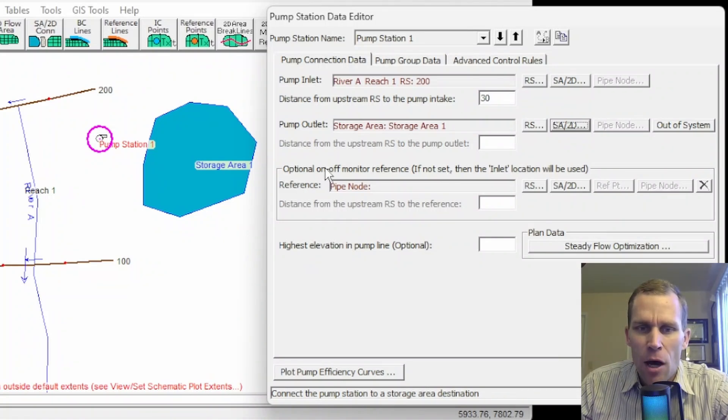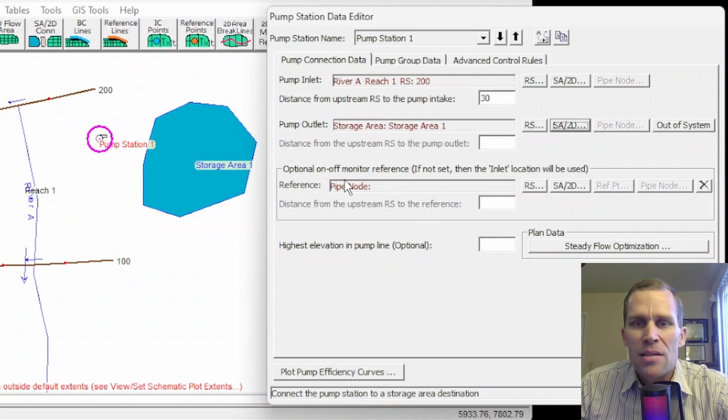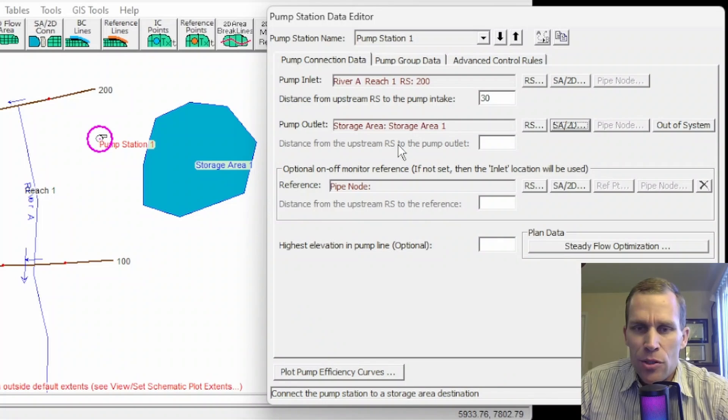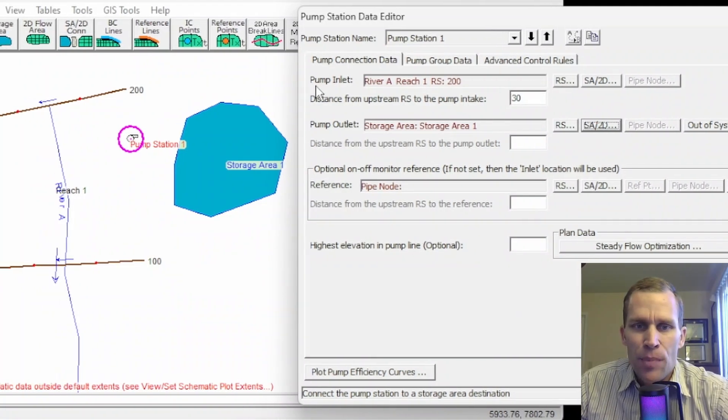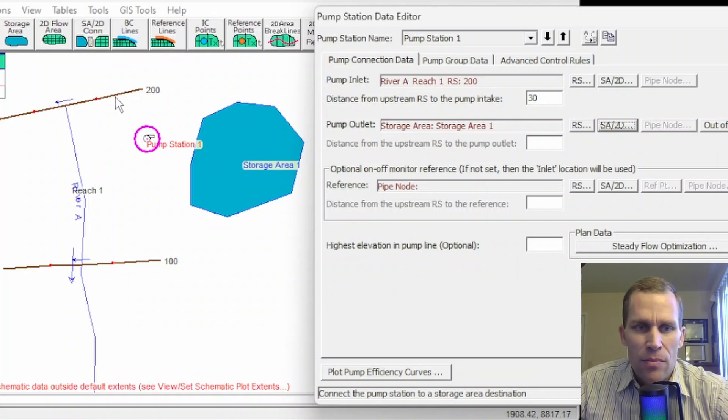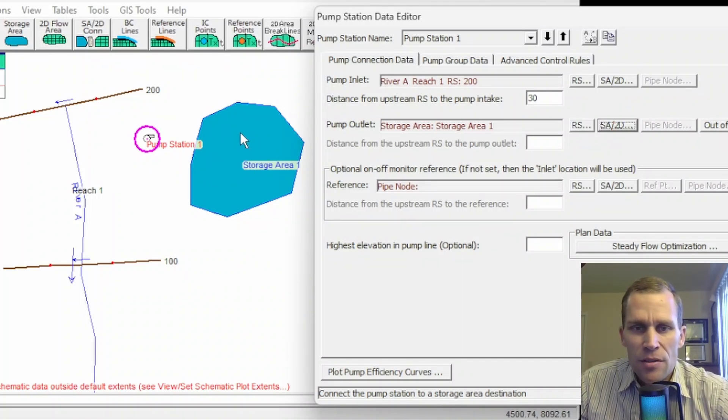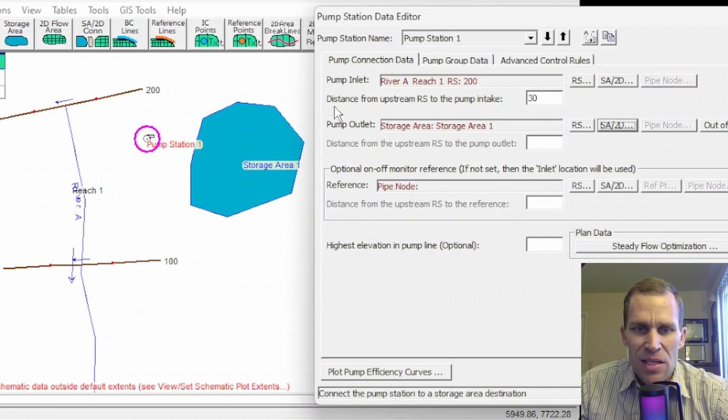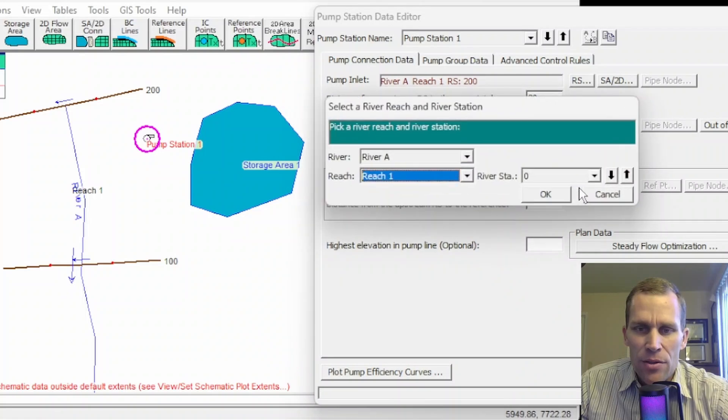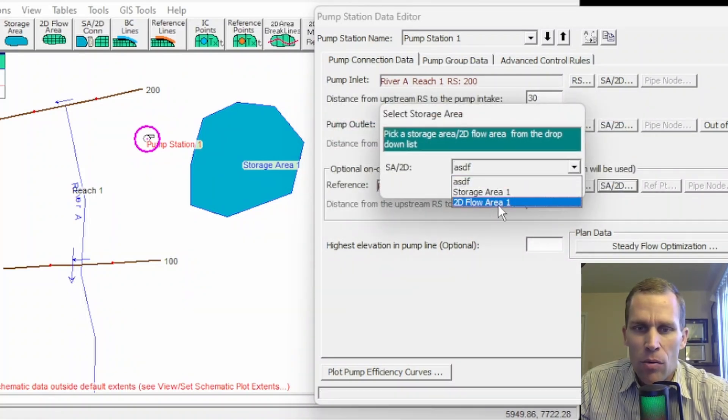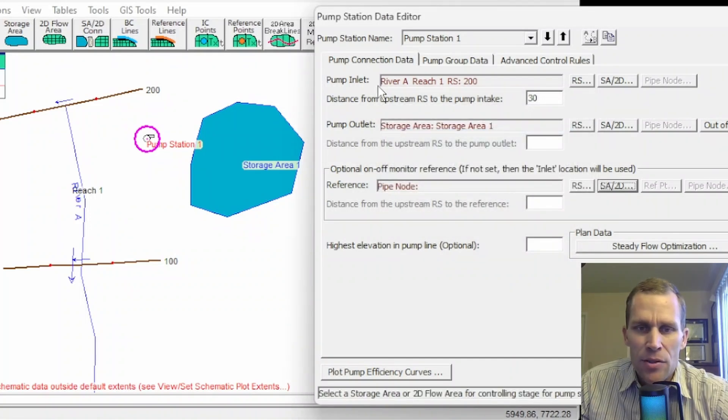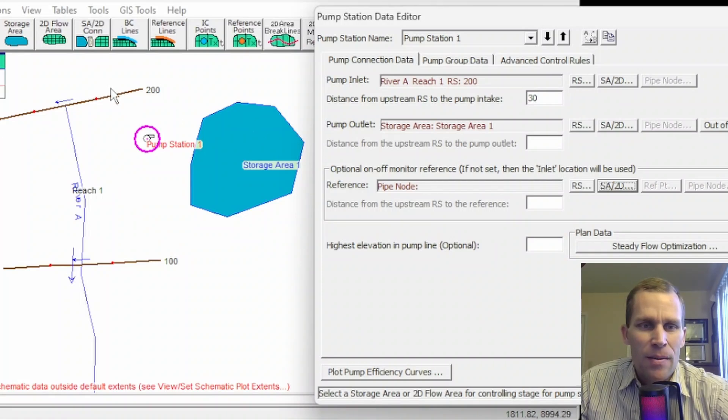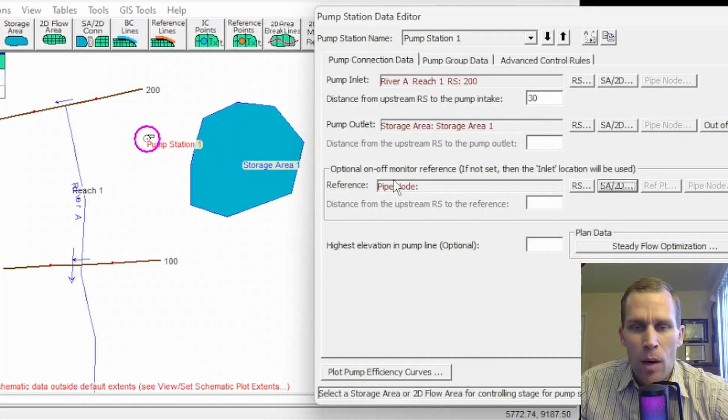Let me go back and change that to my storage area 1, and we're good again. This next field here says optional on-off monitor reference. If not set, then inlet location will be used. What this means is in the next tab over, we're going to have a trigger for when pumps turn on and off. And the trigger location is by default this pump inlet, so the river station 200. It could refer to the elevation, the flow rate. If the pump inlet happened to be a storage area, then it could be monitored by elevation, for instance. But if for whatever reason I wanted the on-off monitor for this pump station to be something besides the river reach at station 200, this is where I would define it.